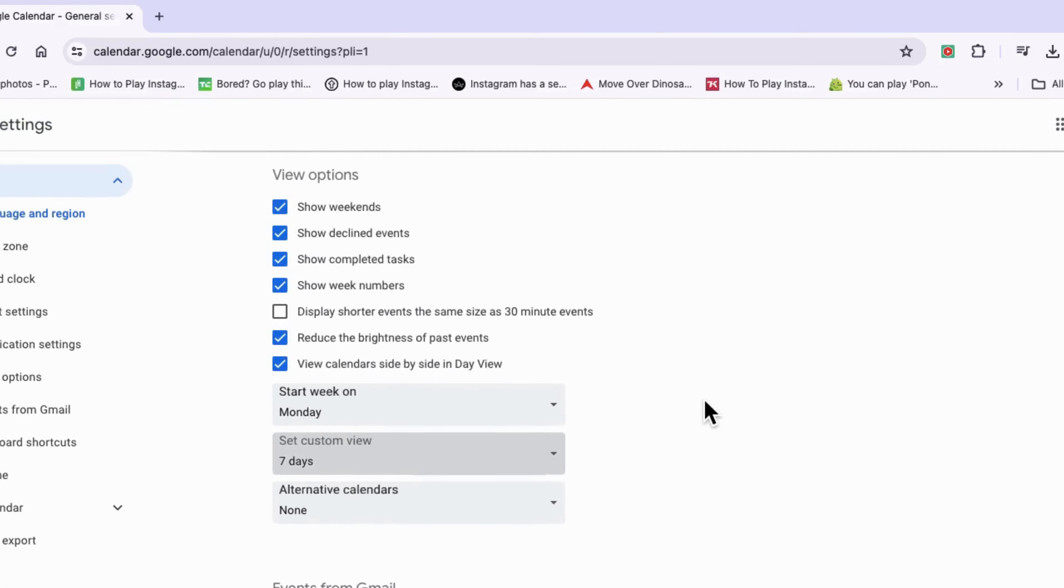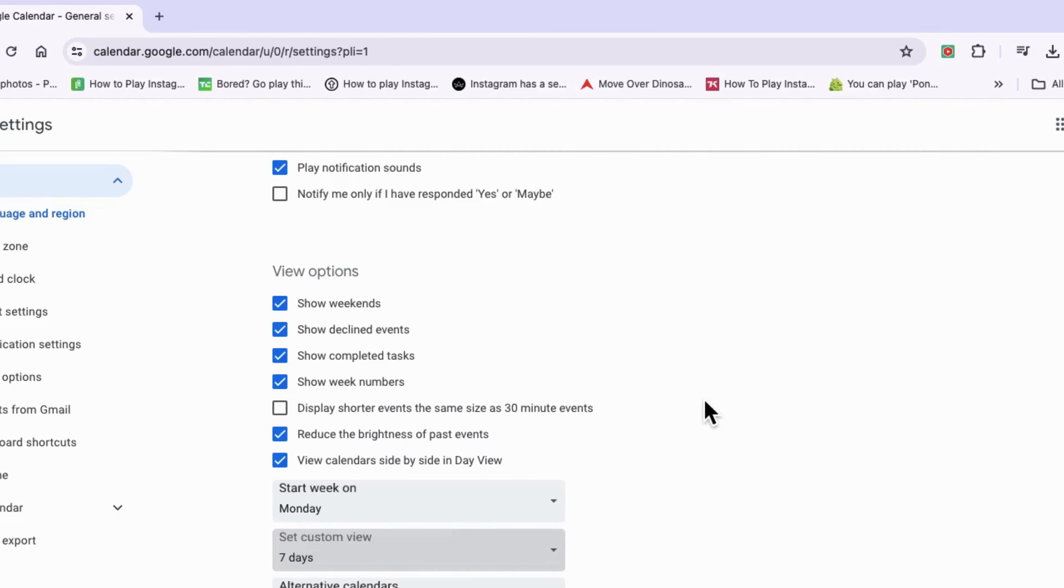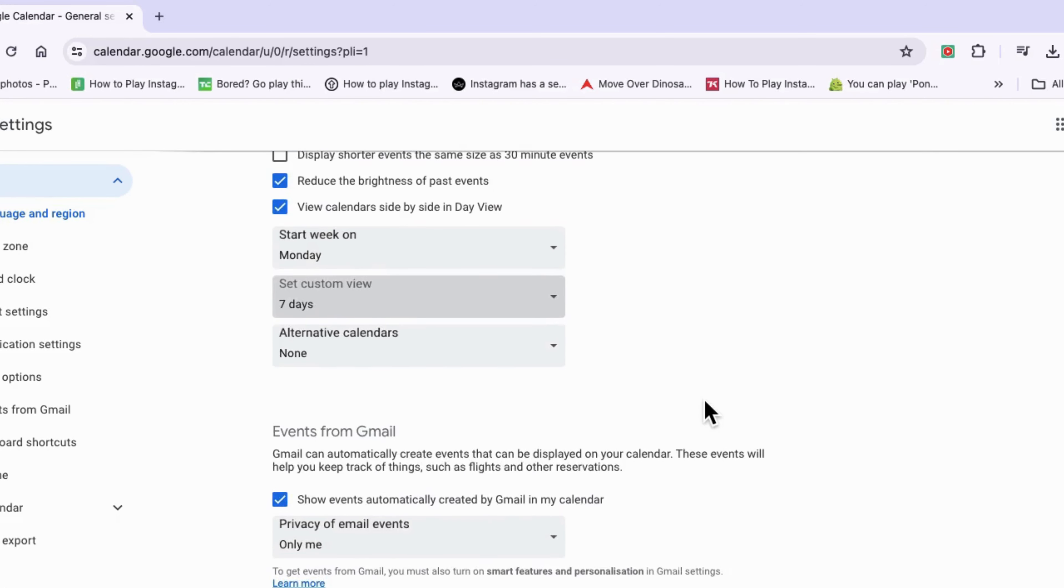Just go back to your main Google Calendar and you will see that it automatically adjusted.